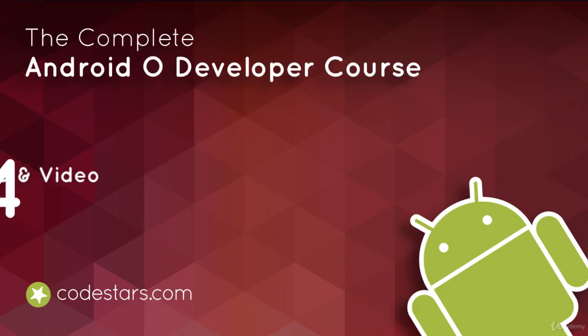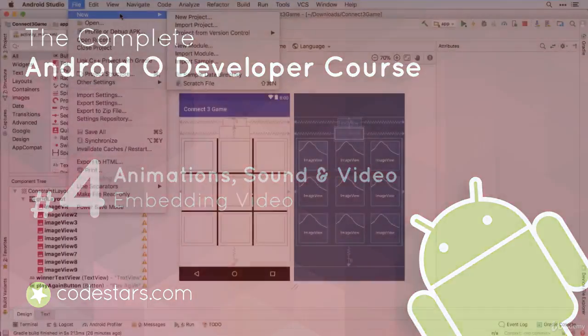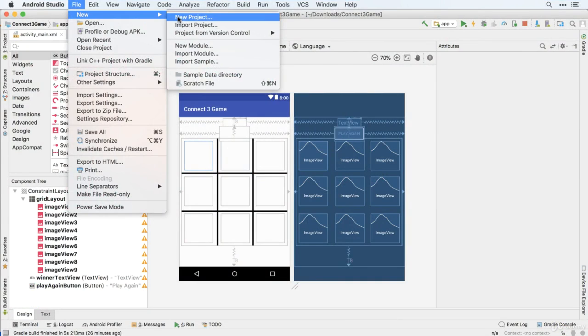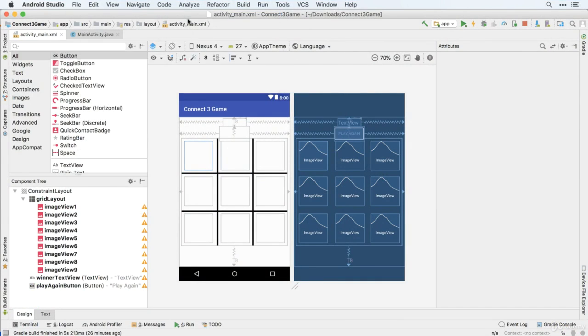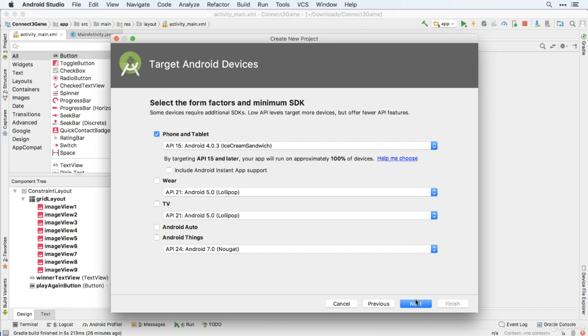So now we're going to move on from our animations and Connect3 game to see how we can embed video in our apps. It's actually really easy to do. So let's start with a new project, which I'll call Video Demo.